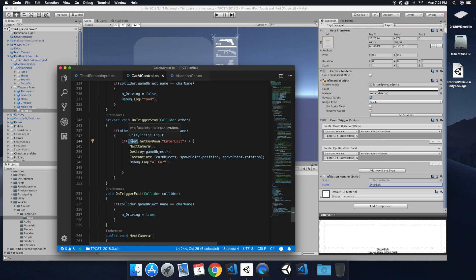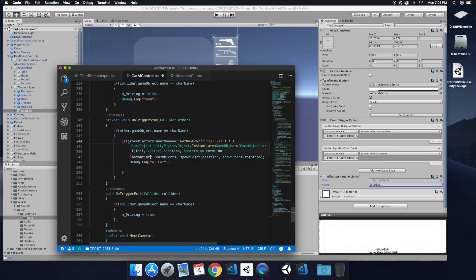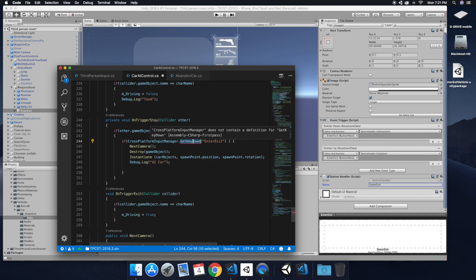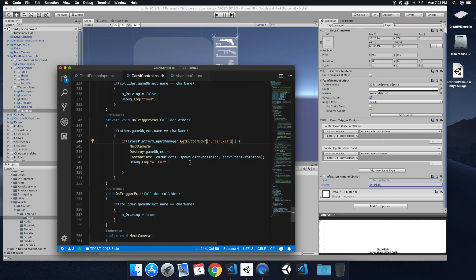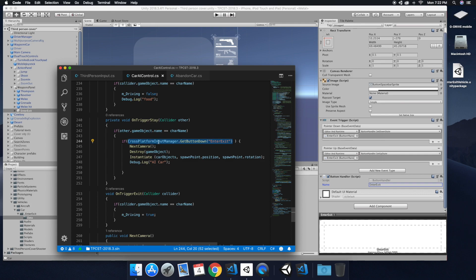And then we want to change the input. We want to do the cross platform input manager. And so with the get key down, all we need to do is just change this to a get button down.